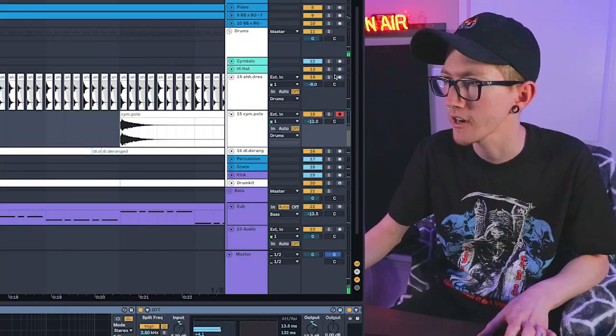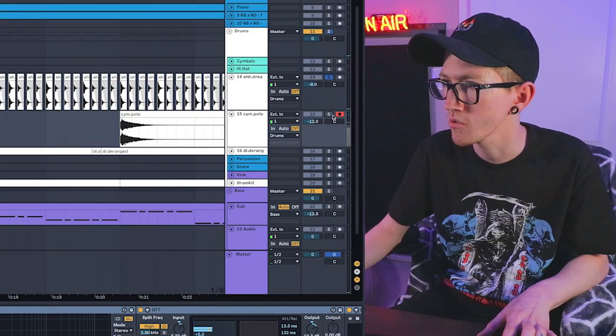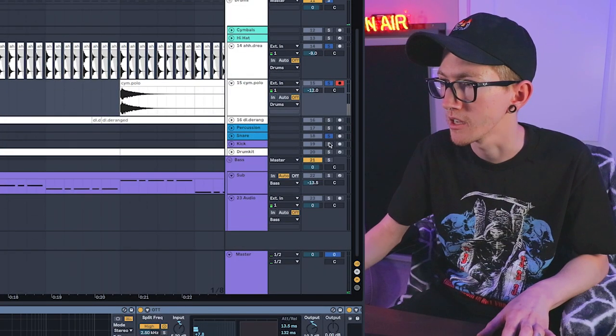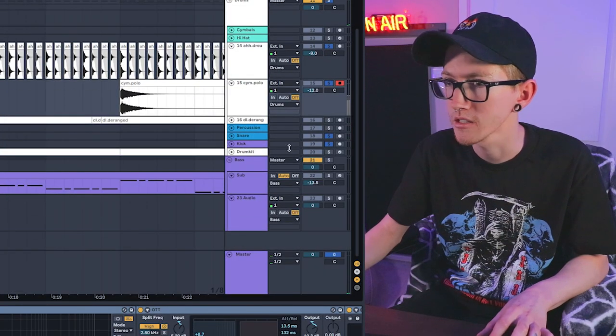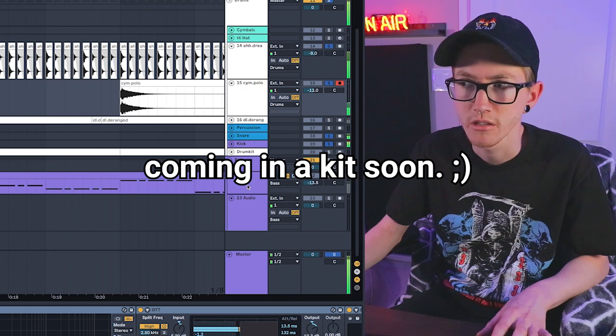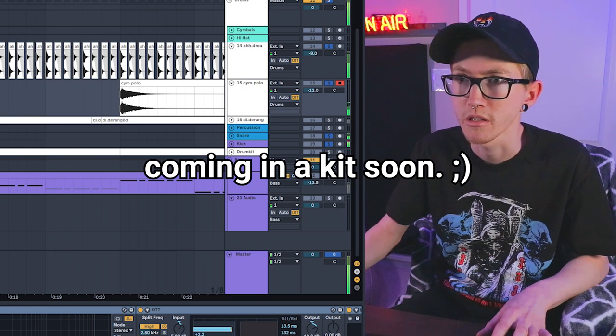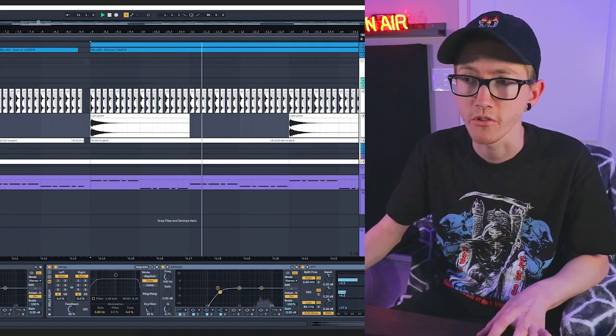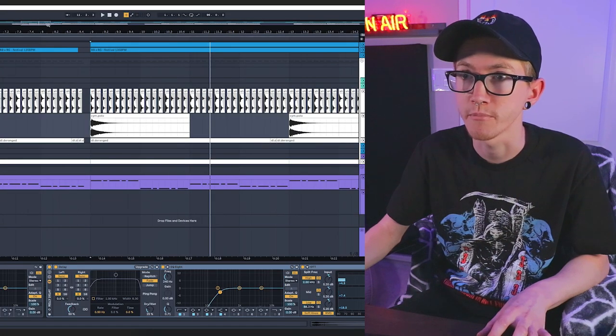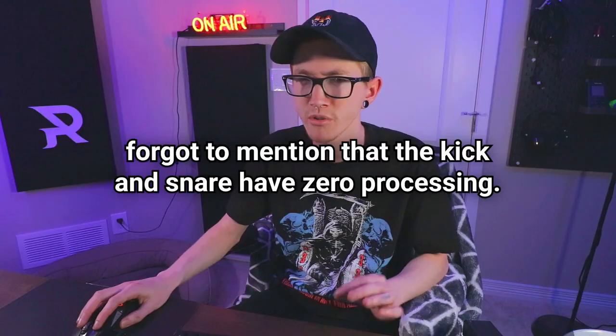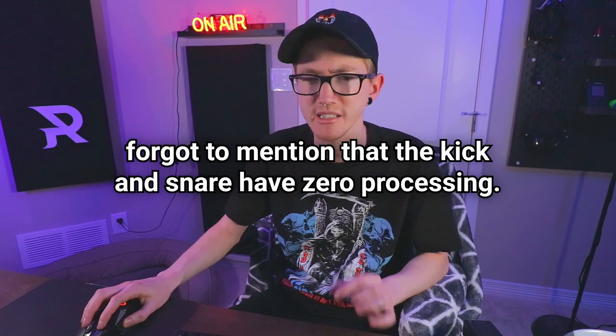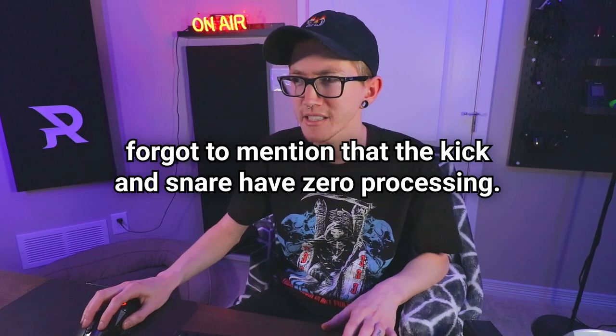From here I think I used a kick and a snare which sound like this. This on its own actually sounds pretty good.